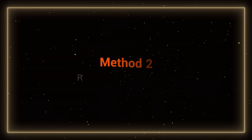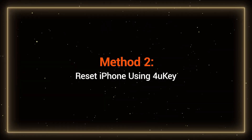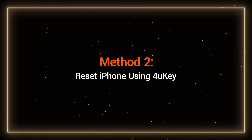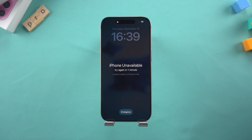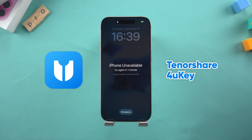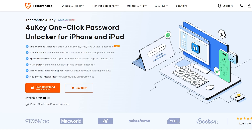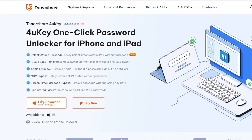Method 2: Reset iPhone using 4UK. Try this simple method when your device is restricted. 4UK lets you reset your iPhone without needing a passcode or Apple ID. You can get it at the link in the video description.